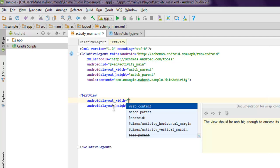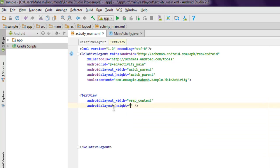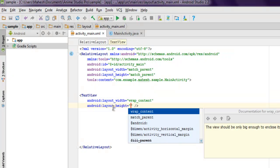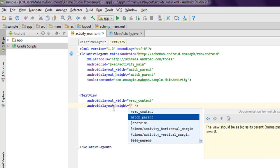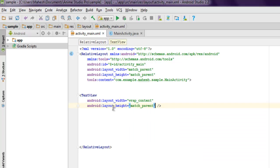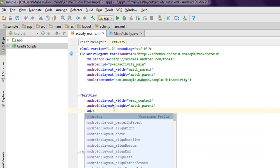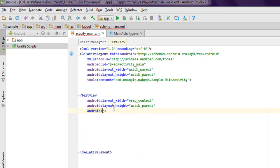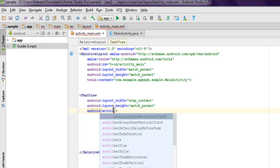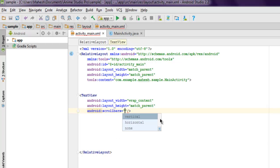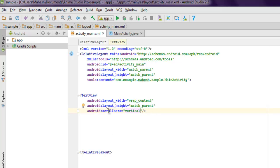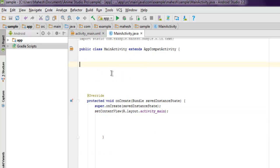Let's start by setting wrap_content for width and match_parent for height. Then set android:scrollbars to vertical. Now what we can do is inside MainActivity.java we're going to use a TextView.